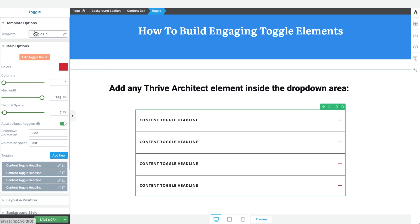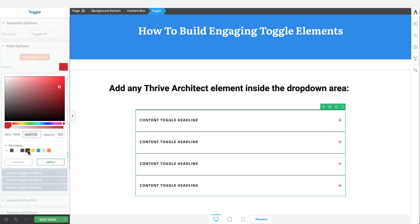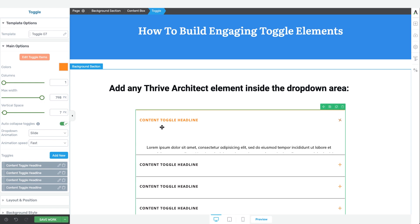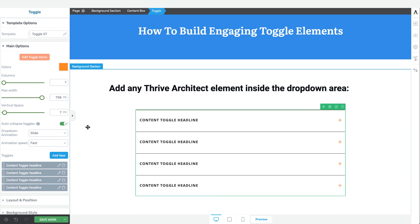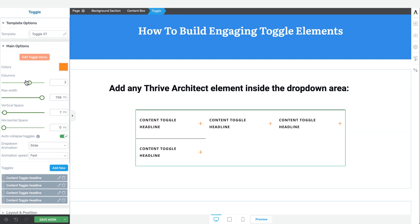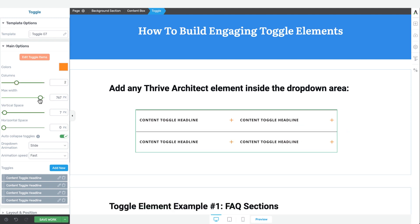This is toggle template seven. From there, you can change the main accent color of the element — you'll see the hover colors and the icon colors change. You can change the number of toggle item columns you have in a given toggle element, change the width, and so on.